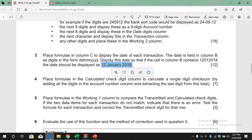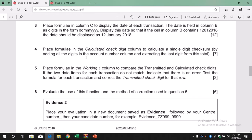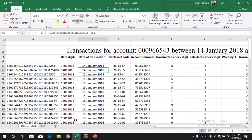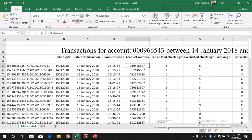We are done with question number 3. Now let's take a look at question number 4. We need to place a formula in the calculated check digit column to calculate a single digit check term by adding all the digits in the account number column and extracting the last digit from the total. Let's see how to do it — this is the account number and we need to add all the digits one by one.